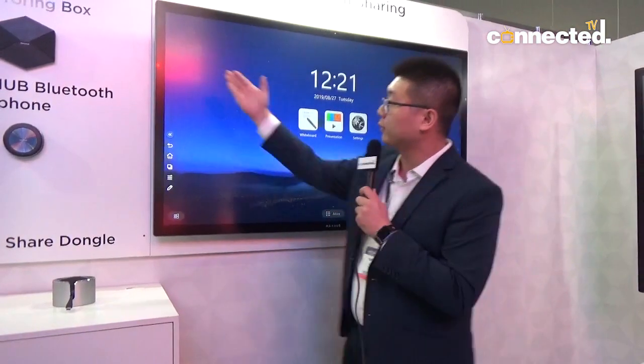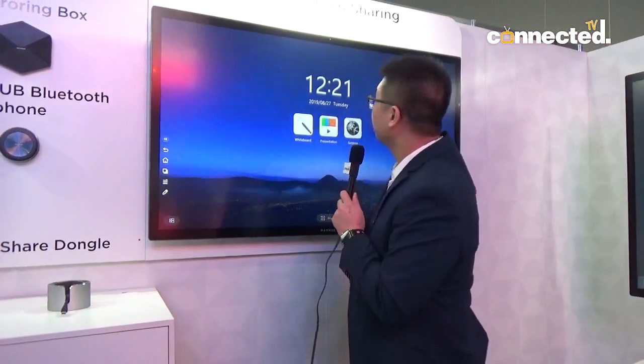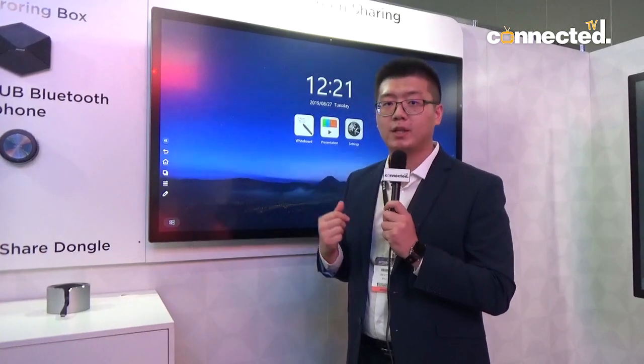We also aim to solve problems for remote teleconferencing. As you can see, we have three built-in cameras and a microphone array on MaxHub, so you can hold a teleconference easily. You can also easily share content from your own devices.